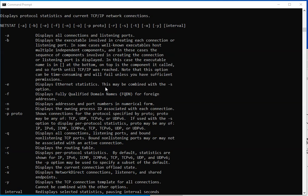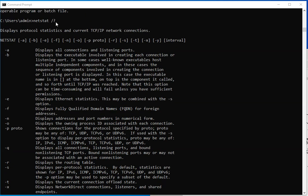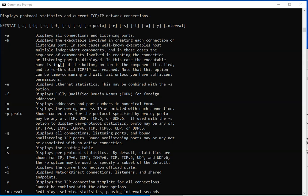As you could see here, the help menu is super simple. If you do a Netstat forward slash question mark, you're going to get all the options. It's very basic. You have minus A that's going to display all connections. And by all, it means all TCP and UDP connections.